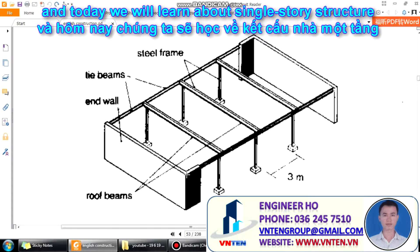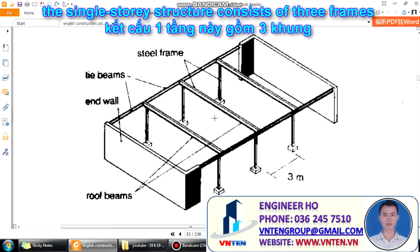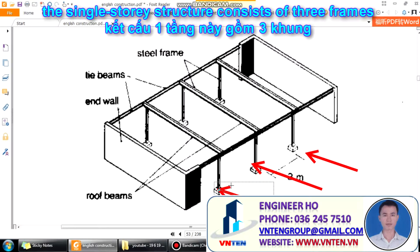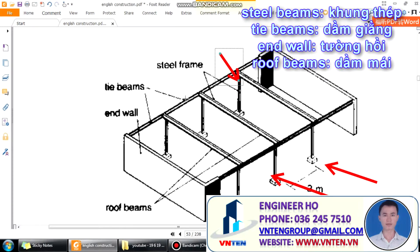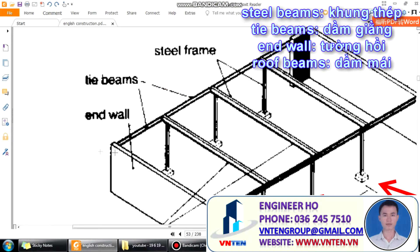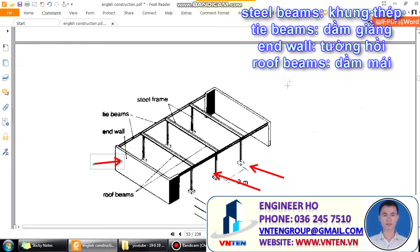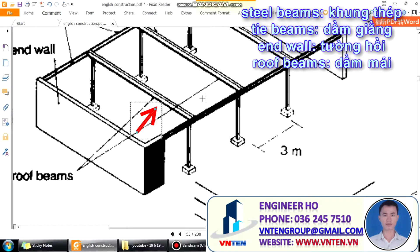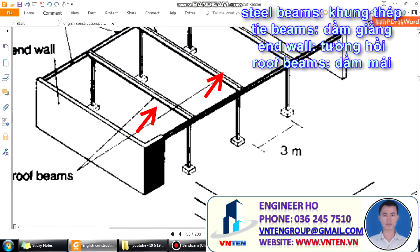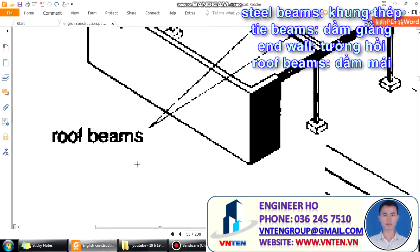Today we will learn about single story structure. The single story structure consists of three frames. These are steel frames, one, two, three. This is tie beams, this is end wall. There are two end walls, one, two. And there are roof beams, one, two, three.